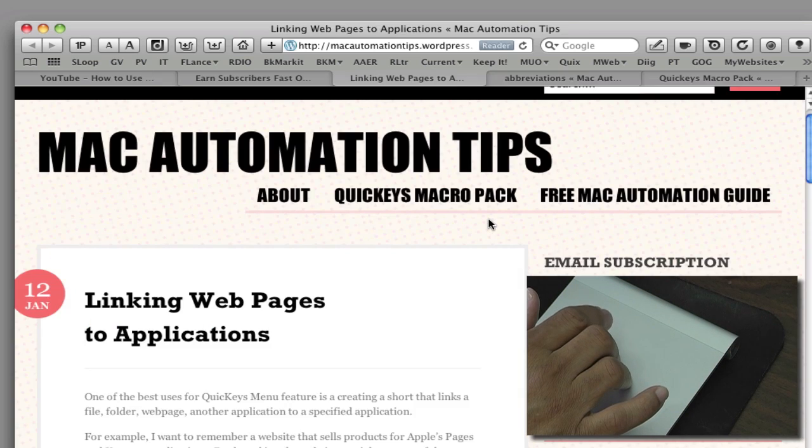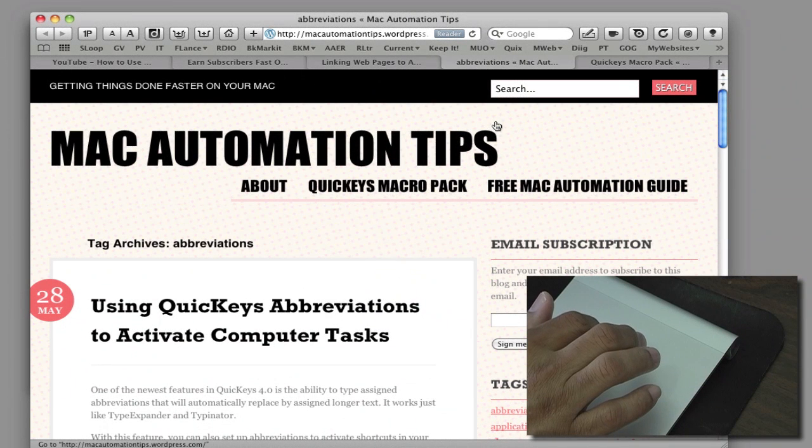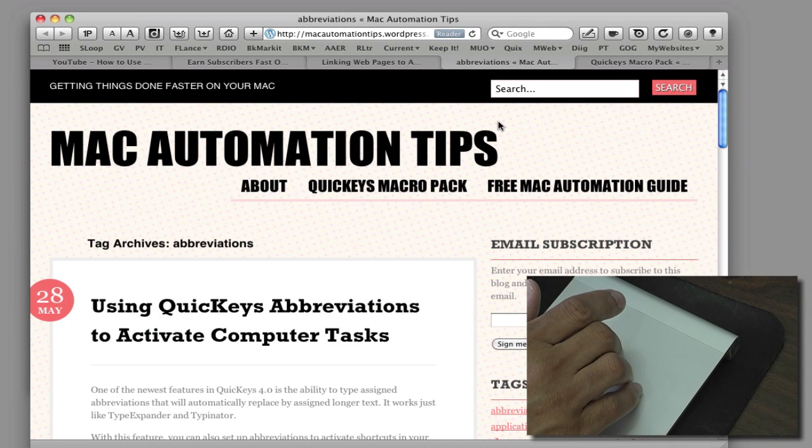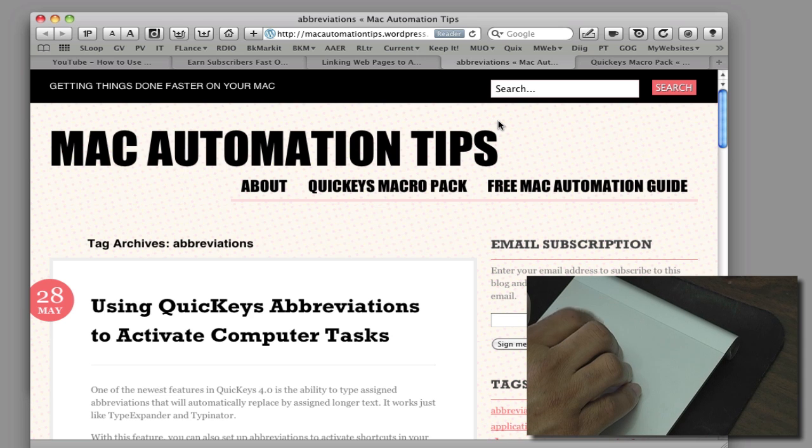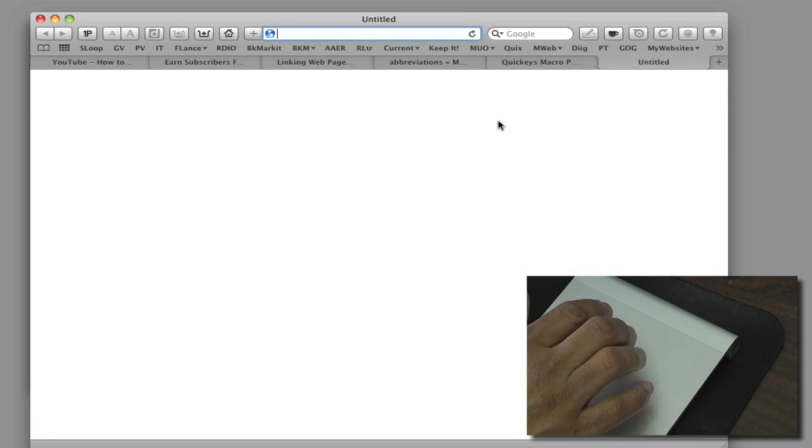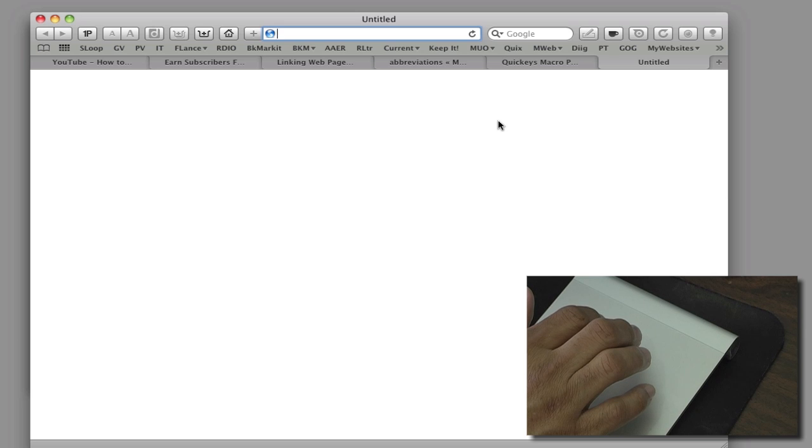And if I want to add a new tab I just put three fingers down and tap here with my index finger again and that creates a new tab for me.